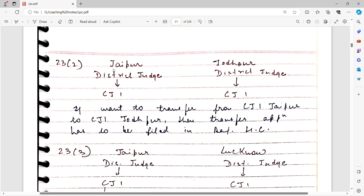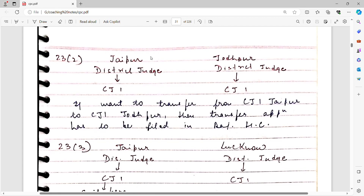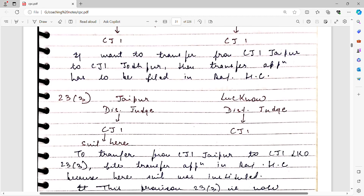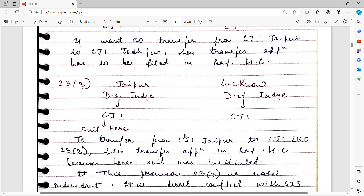For example, Rajasthan has Jaipur district and Jodhpur district. If you want to transfer from CJ1 Jaipur to CJ1 Jodhpur, you can file the transfer petition at the Rajasthan High Court, because both courts are subordinate to the Rajasthan High Court. Now, if a case is in CJ1 Jaipur and another case is in CJ1 Lucknow, both courts being subordinate to their respective district judges — Section 23 clause 3 says: to transfer from CJ1 Jaipur to CJ1 Lucknow, file the transfer application at the Rajasthan High Court.